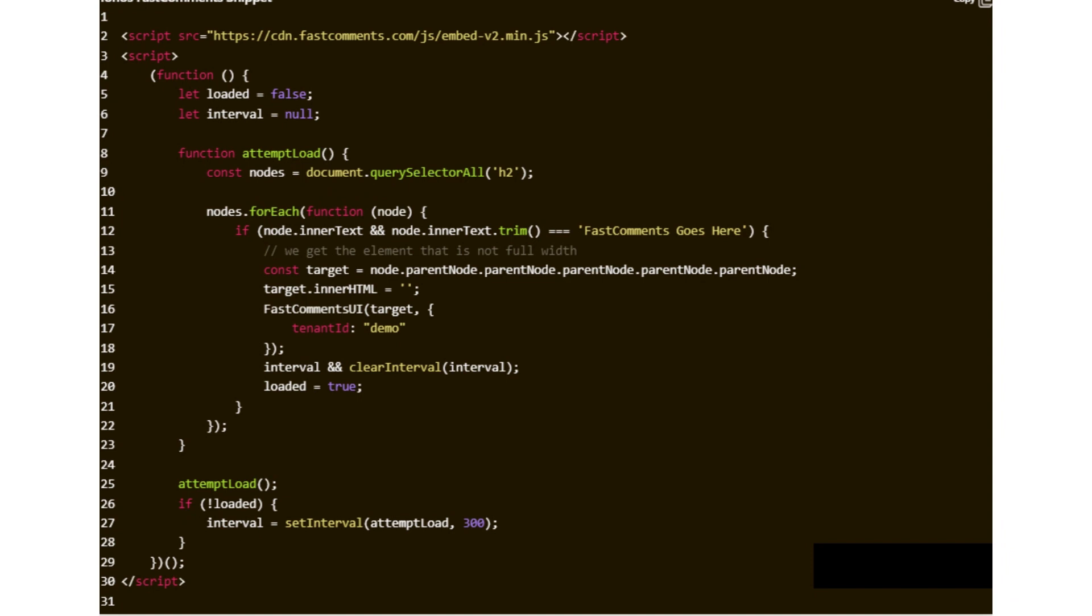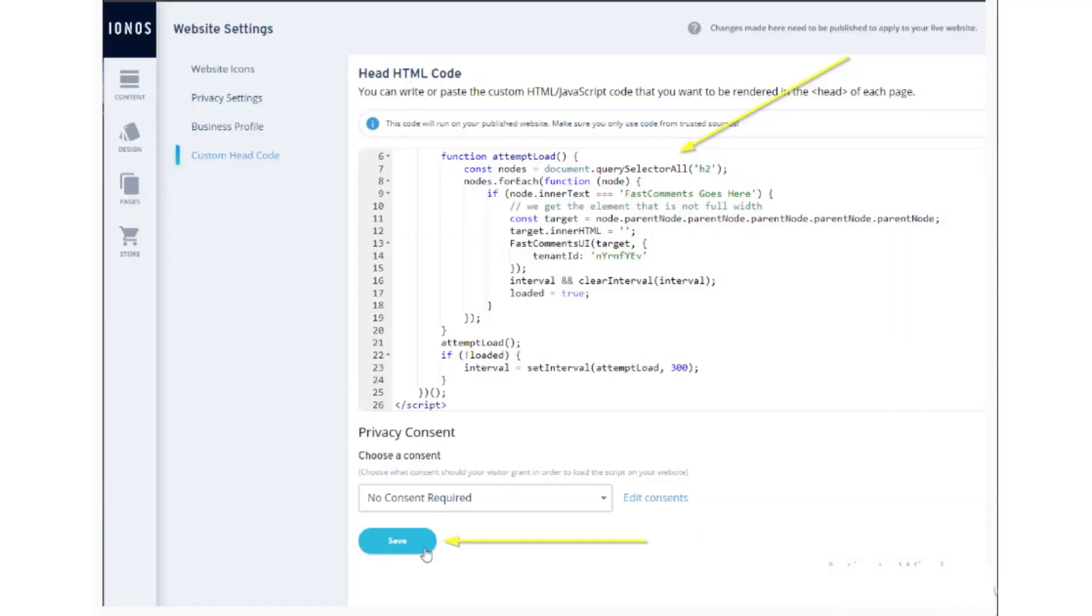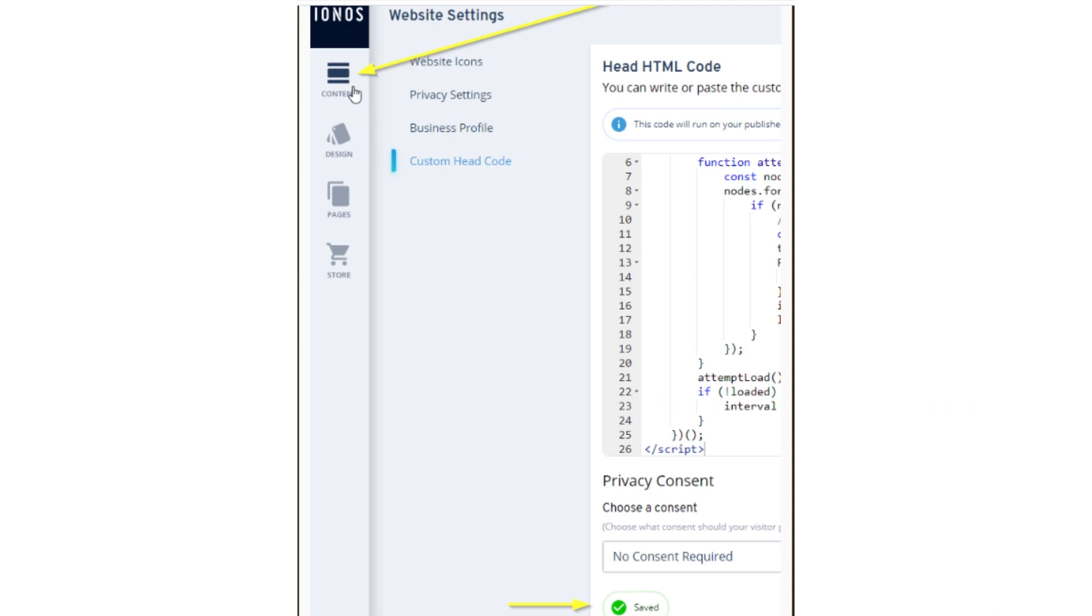Copy the following code and paste it as shown. After that, click on the save button.